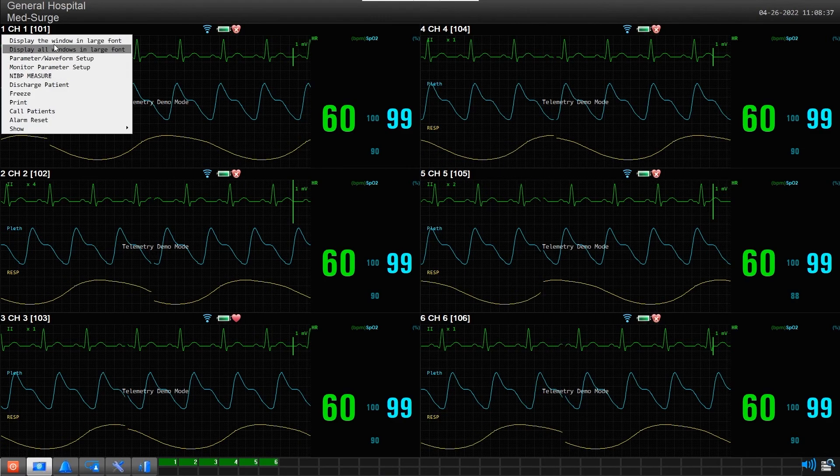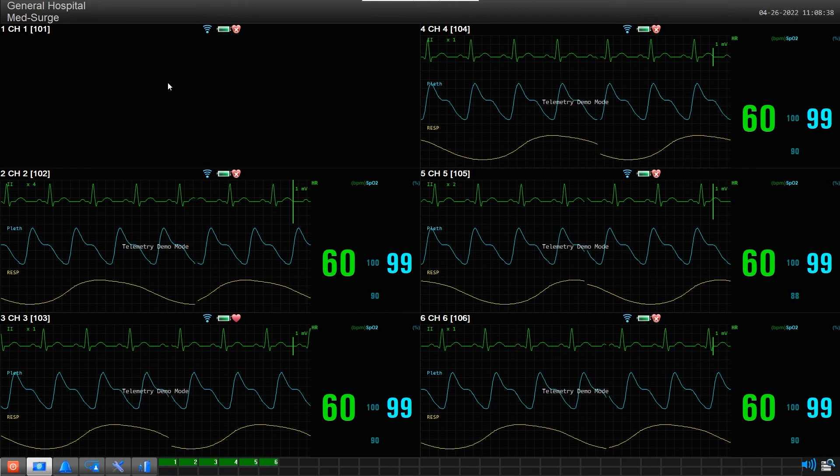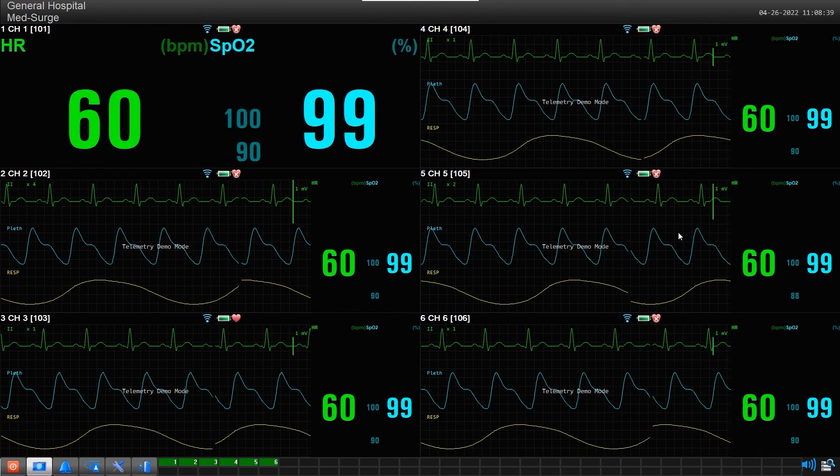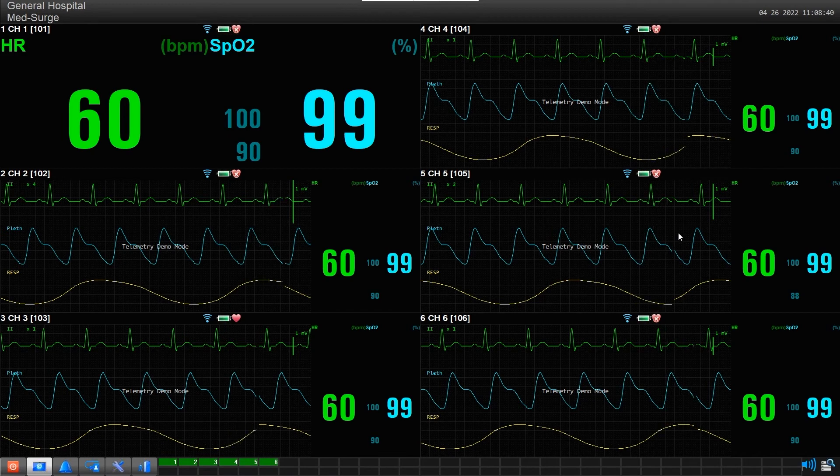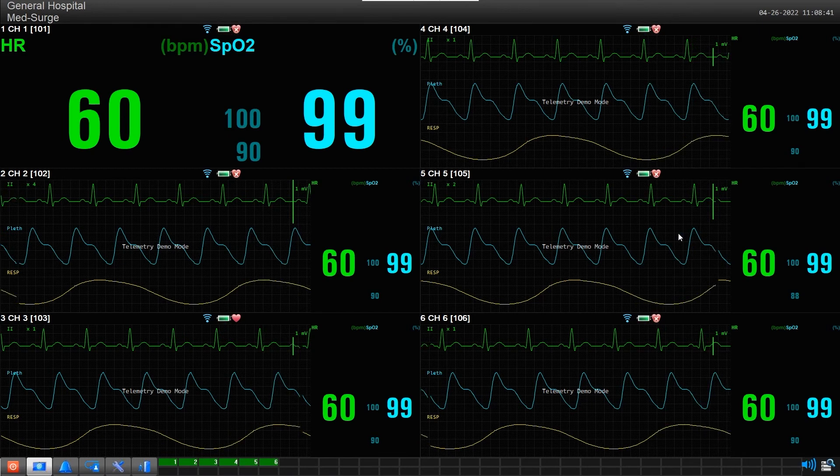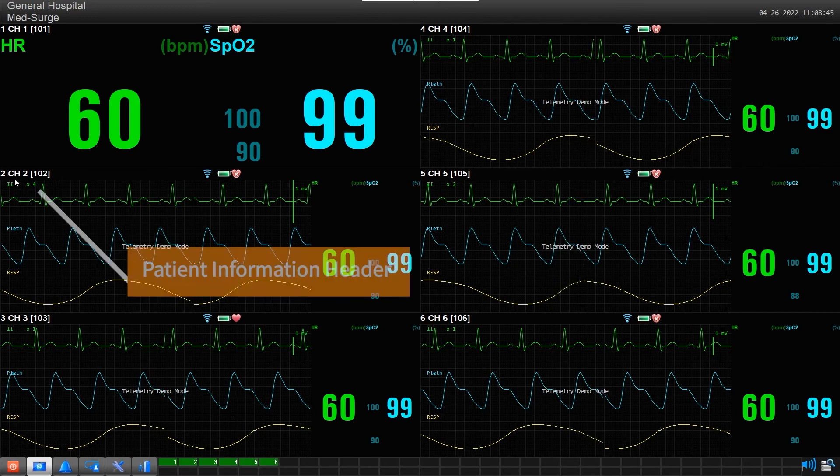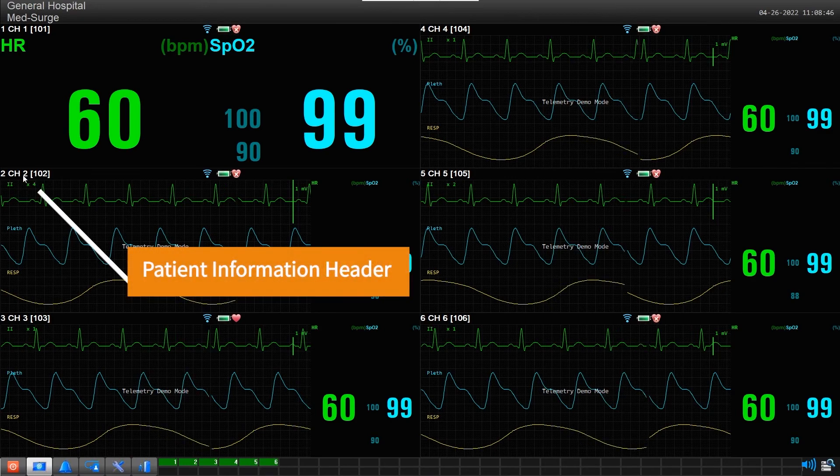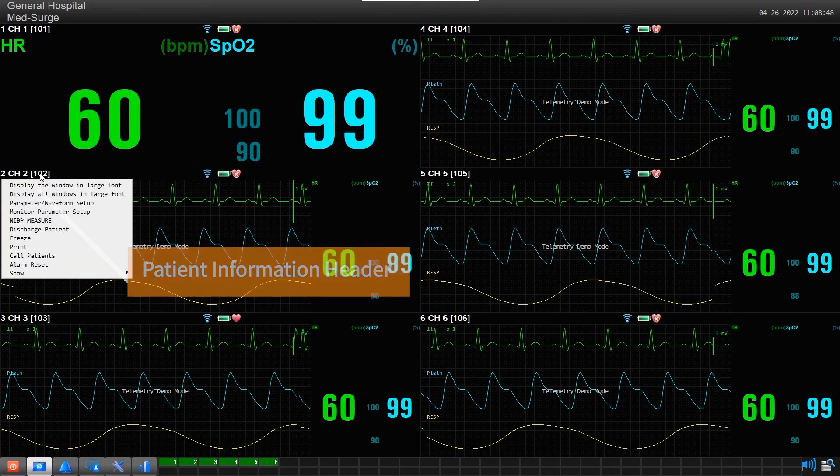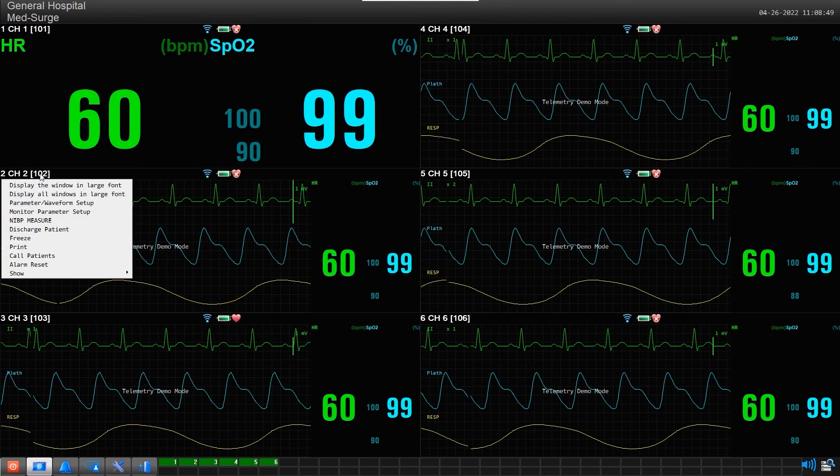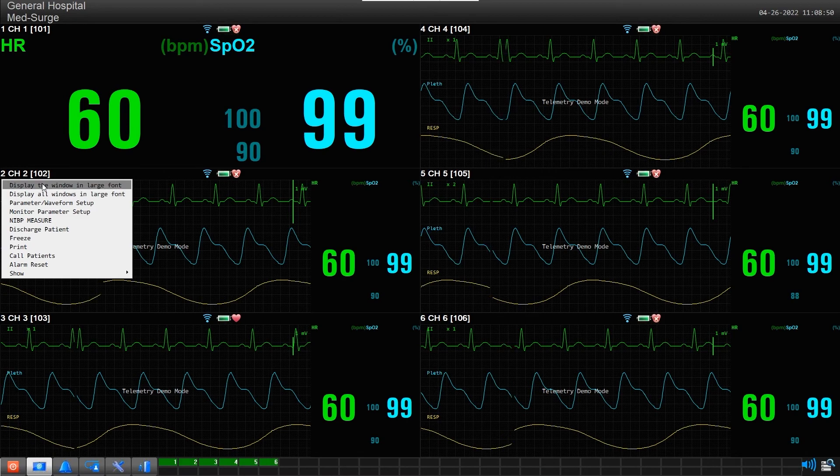It does this by not displaying the waveform data. To turn Large Font Mode on or off, first click in the Patient Information header or in this general area. You will now see two command lines for Large Font Mode.